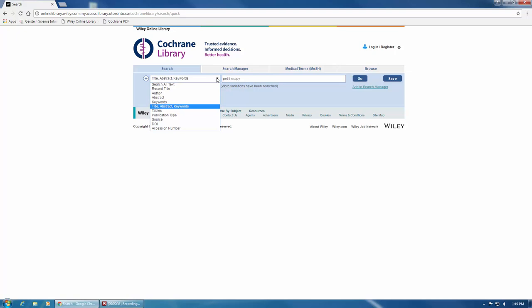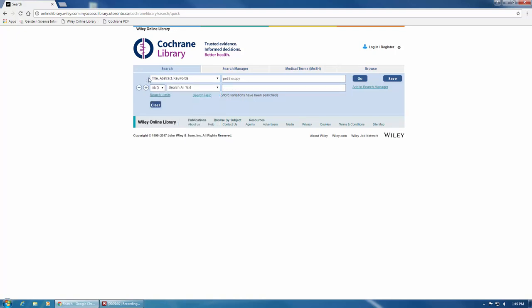To the left of this box is a small plus sign. Clicking on it will add additional lines to your search, as well as a Boolean Operator drop-down menu.